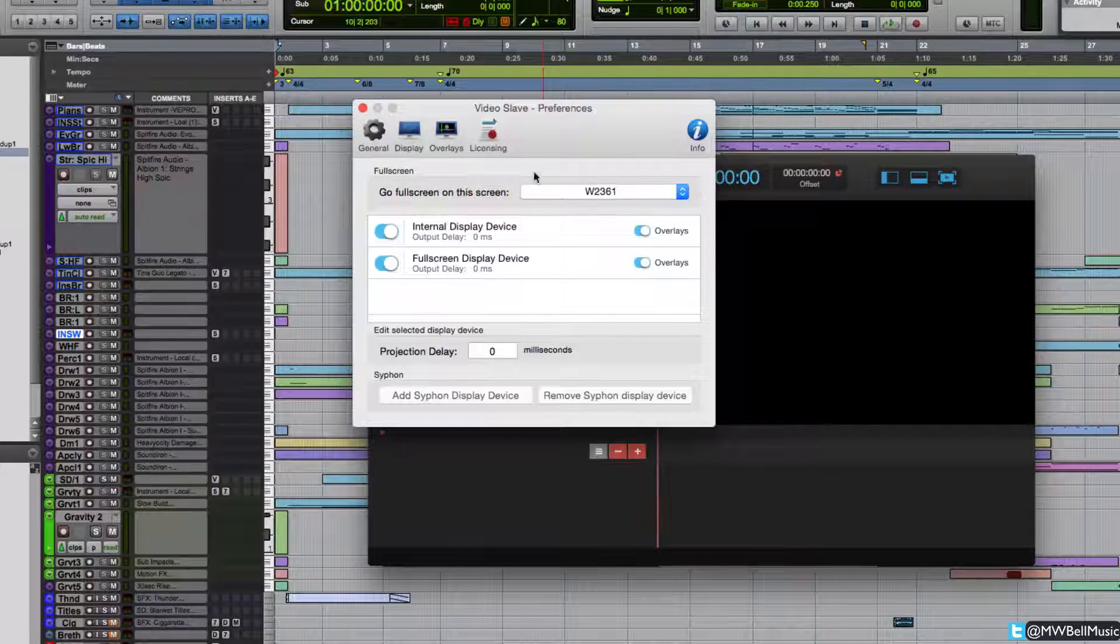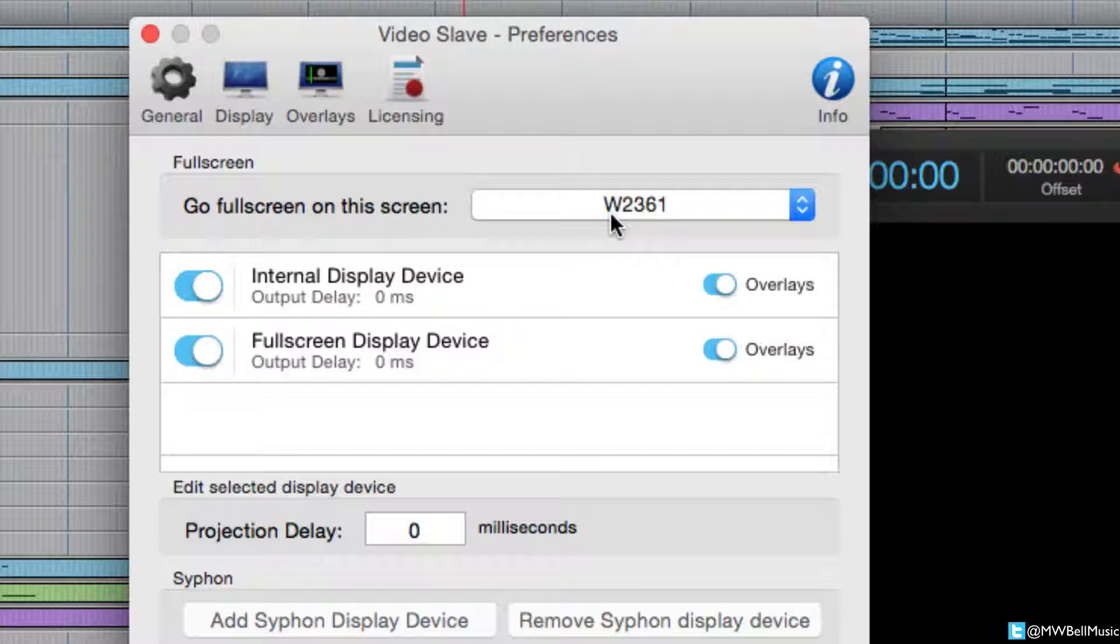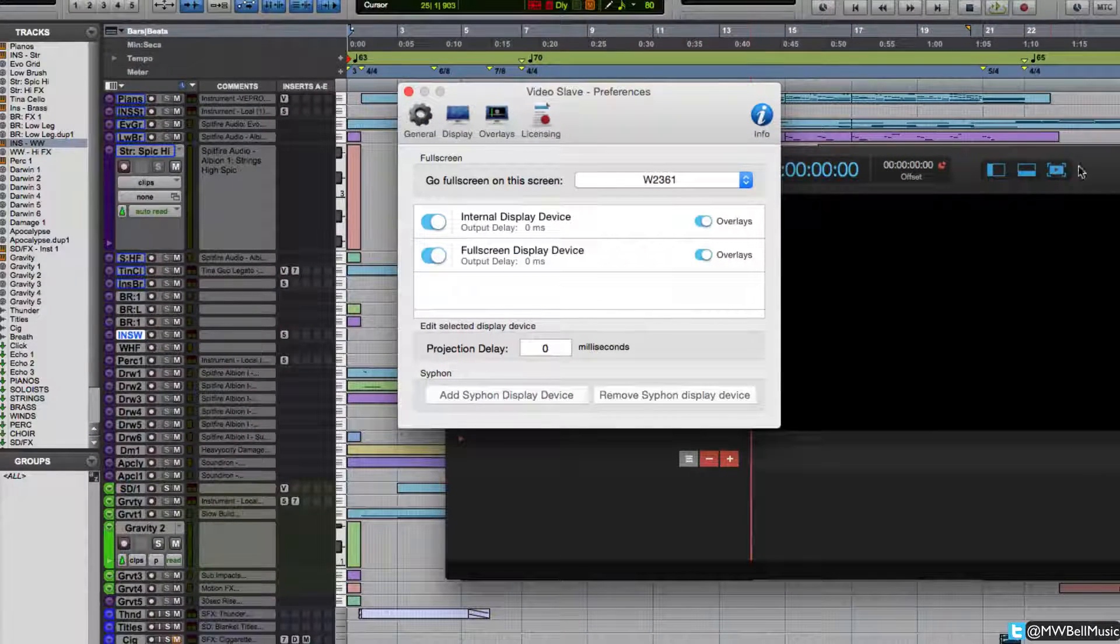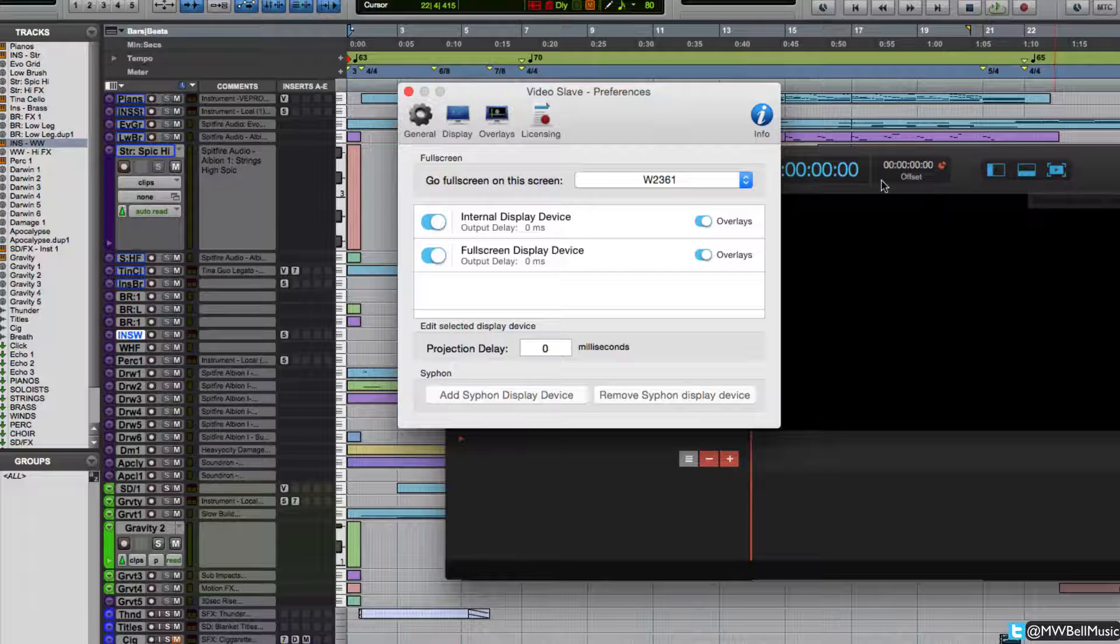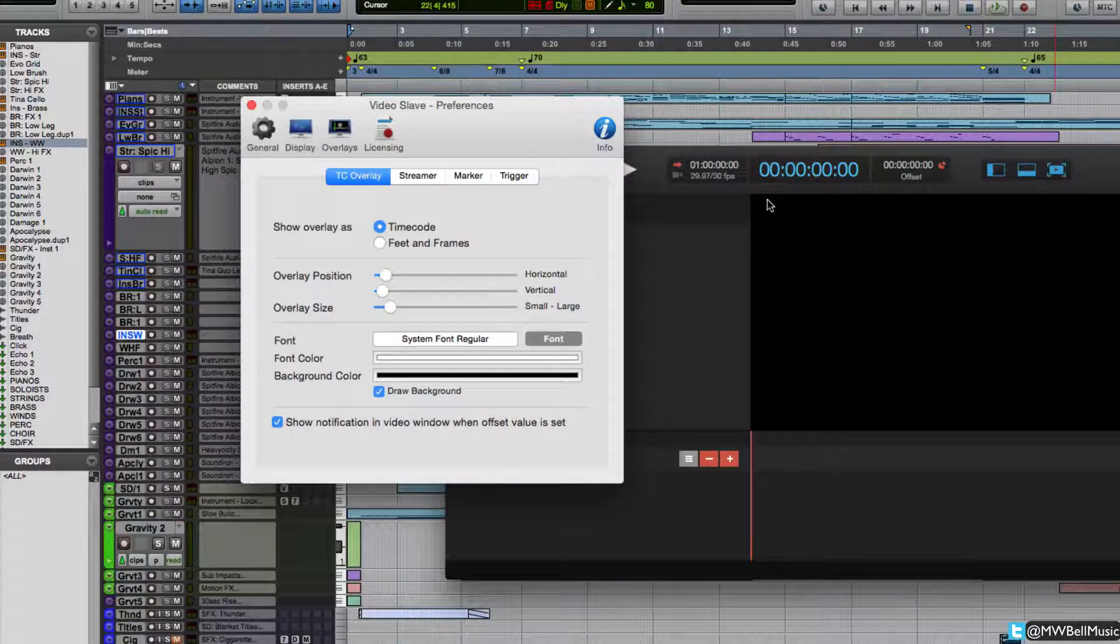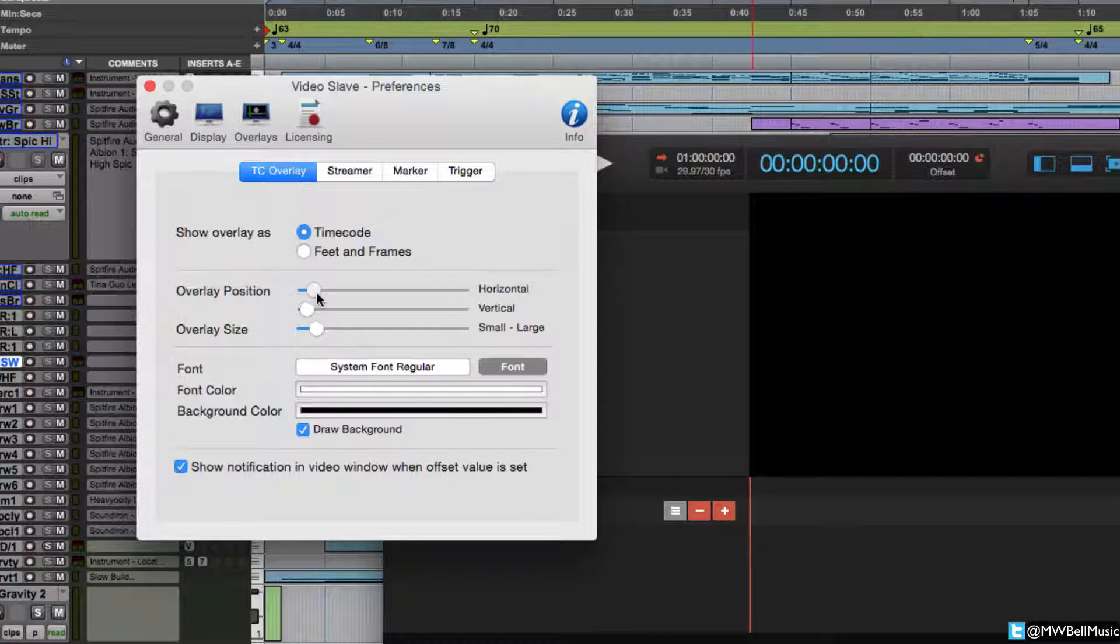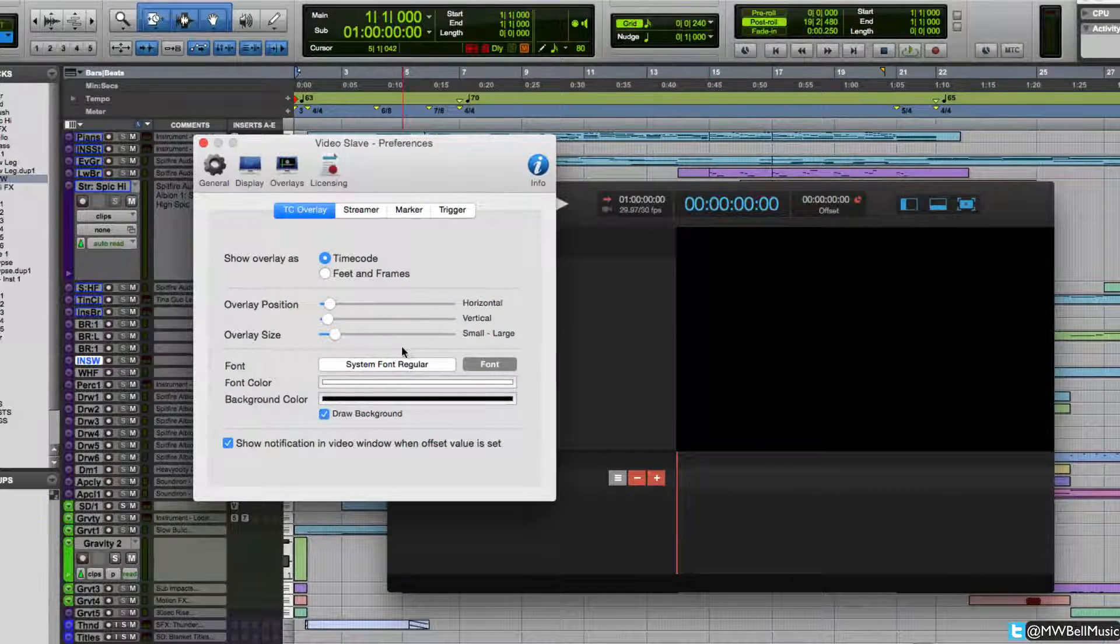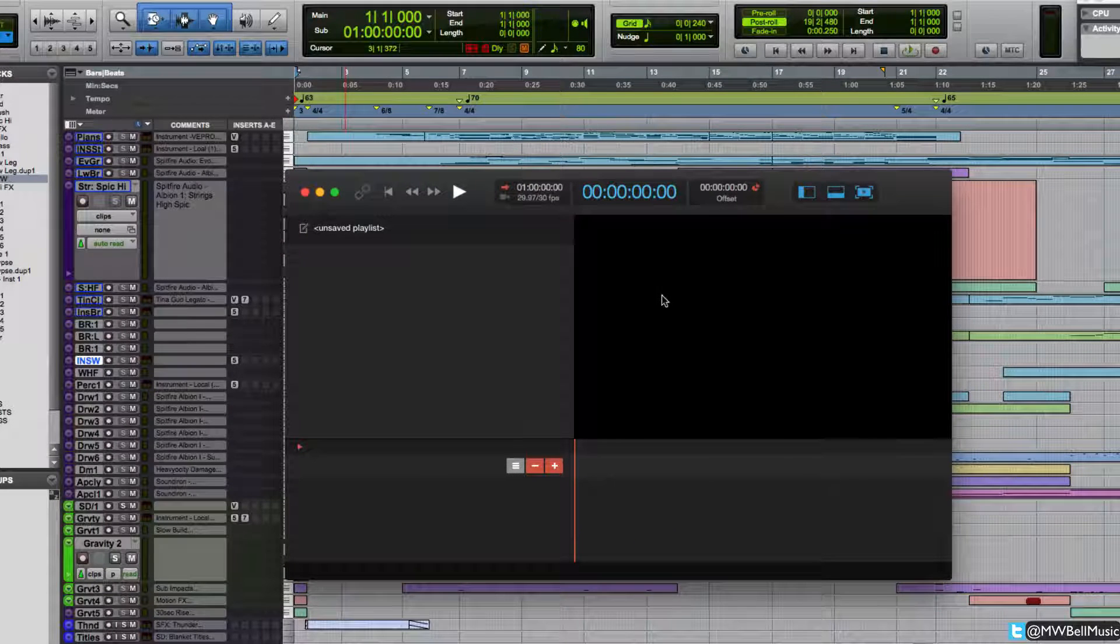Displays, this is quite important. This is telling Video Slave that W2361 is my left-hand monitor. So I'm telling Video Slave that when I click this full screen button here, I want the software to play the video in my left-hand screen. And then overlays I've got on, I've set it to timecode and it will display in the top left-hand corner.